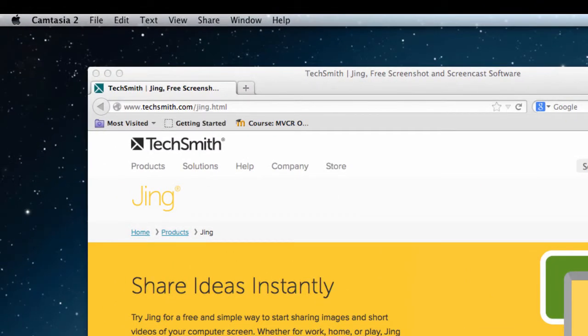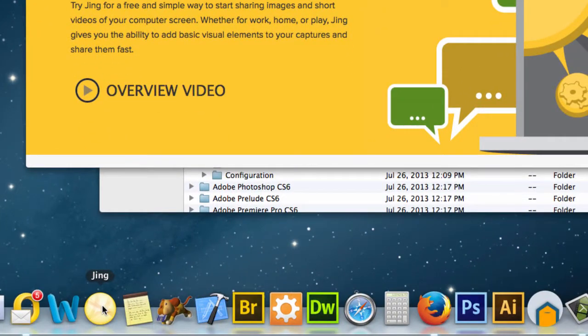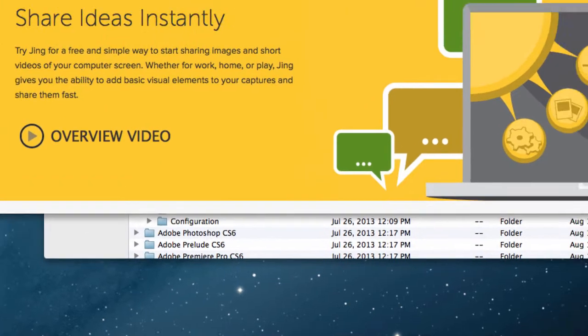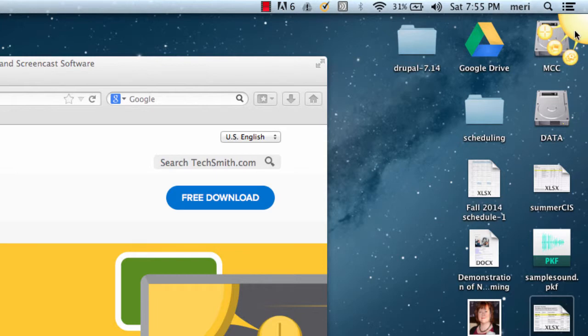To initially launch it, you hit this button on a Mac, or you would pull it up on a PC the same way. But once you've launched it, it leaves a little sun icon at the top of your screen. On a Mac it's typically in the top right-hand corner. On a PC it usually hovers in the center.